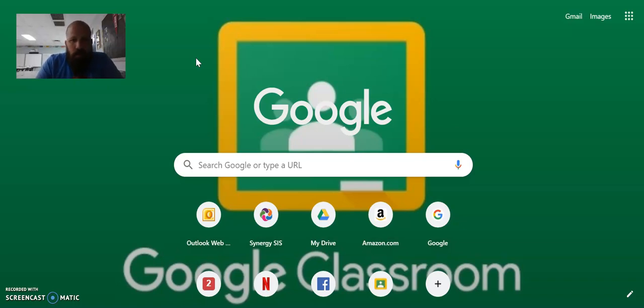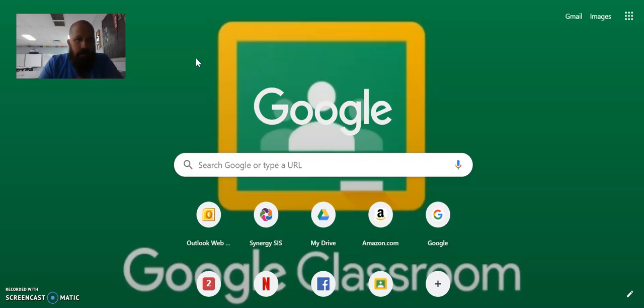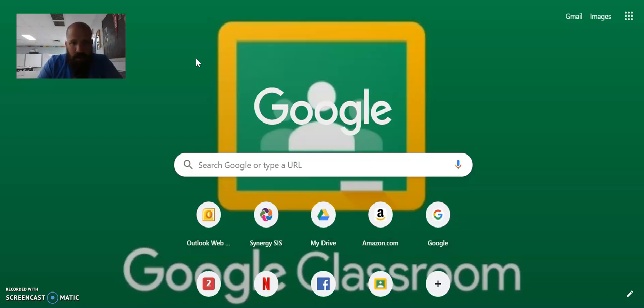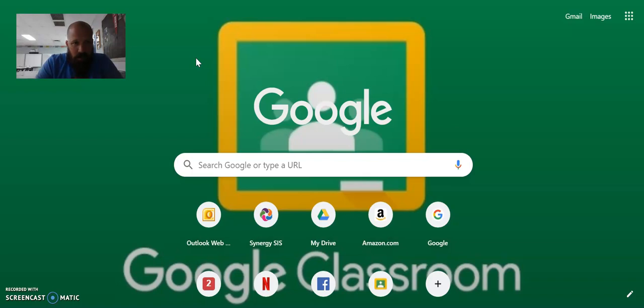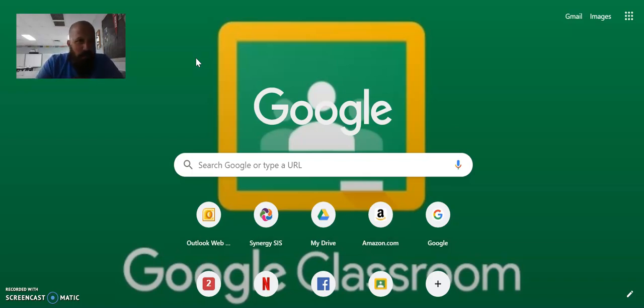Google Classroom allows students to receive assignments electronically on their iPad or iPhone or whatever. It allows them to turn in assignments electronically. It allows me to grade the assignments and send them back to the students electronically and basically creates a paperless type community in the classroom.